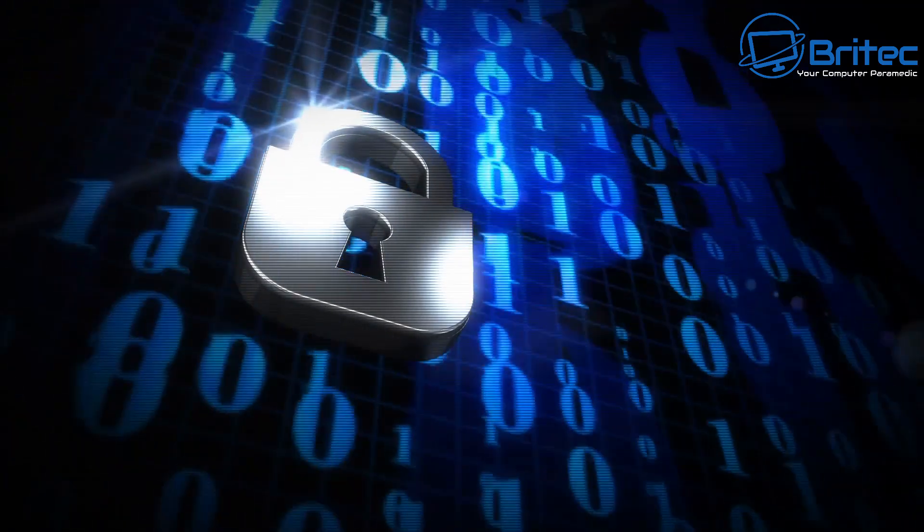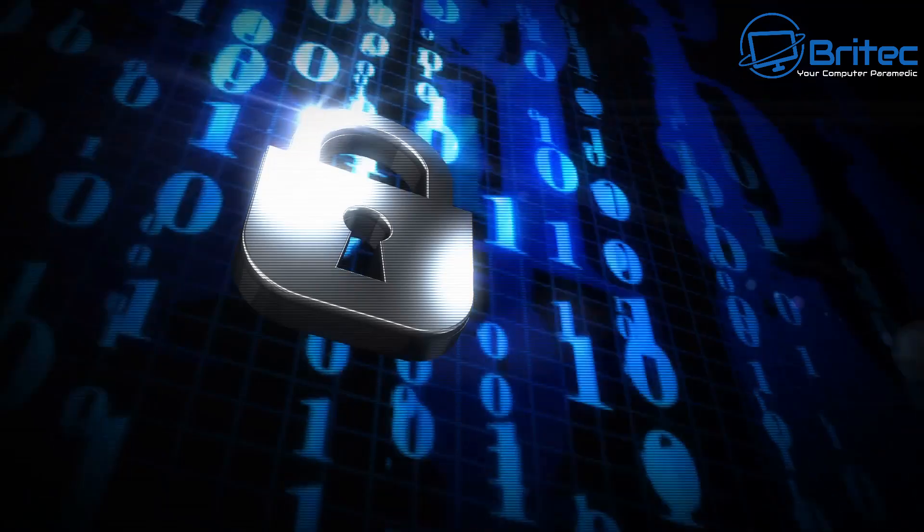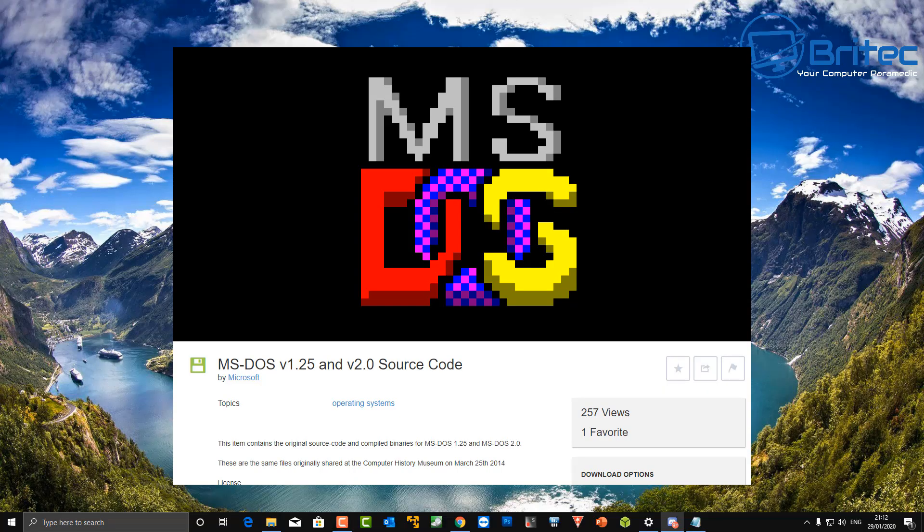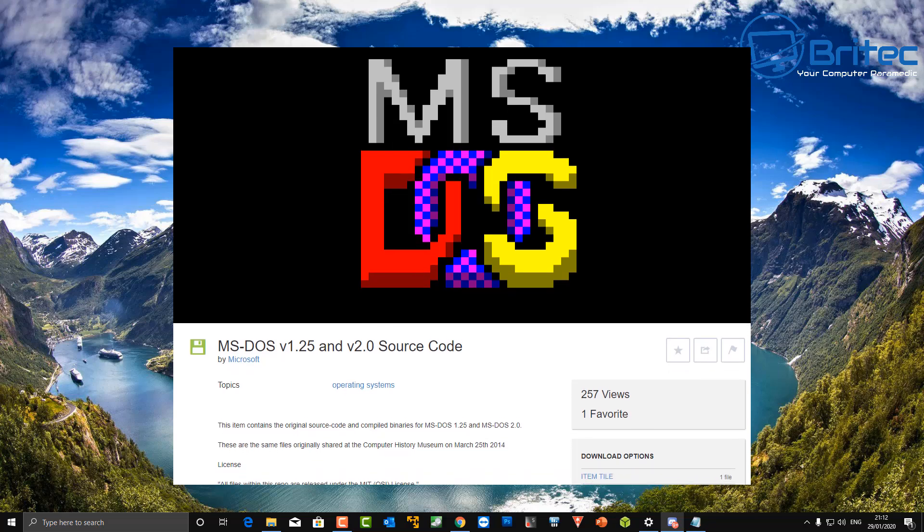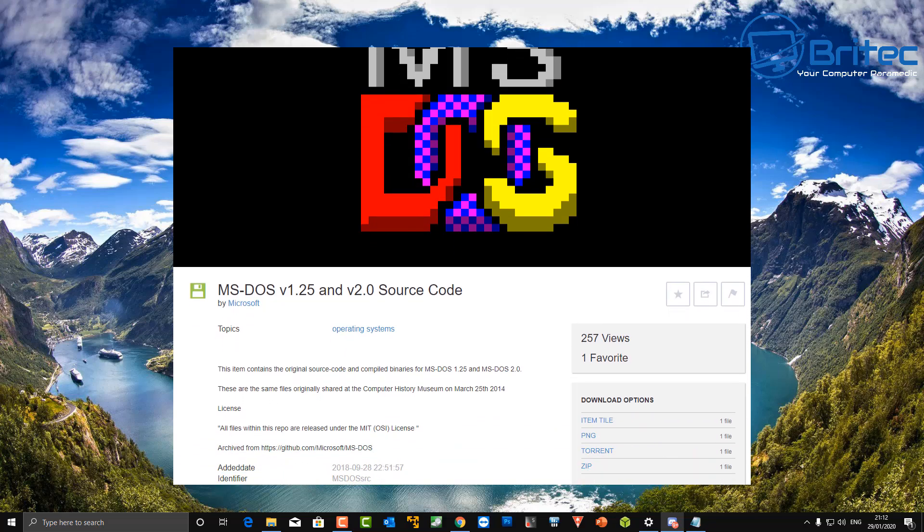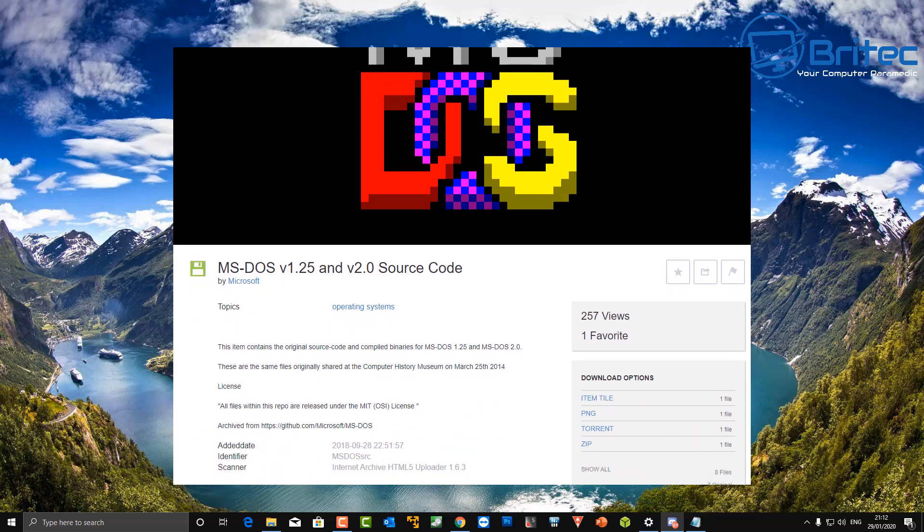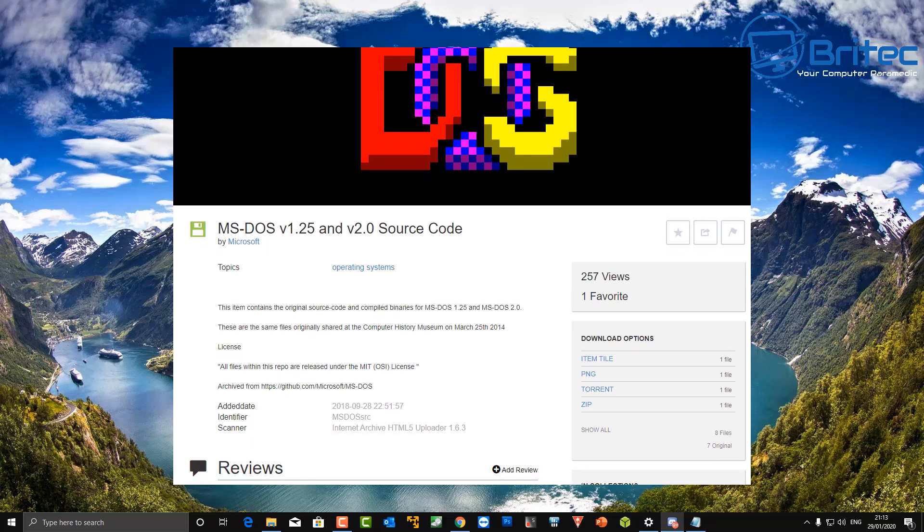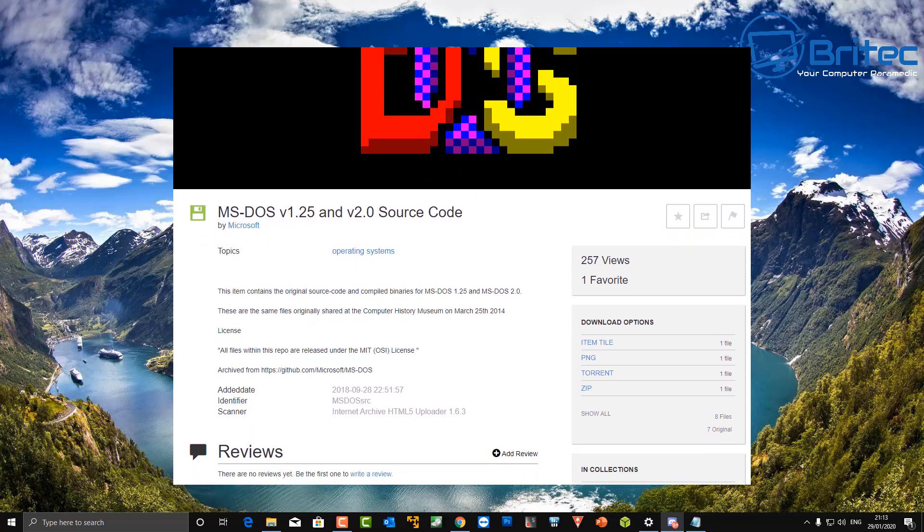The problem with that is they haven't. They have released some sort of operating system many years ago which was DOS, which was over 30 odd years ago I think they released that. They released it to the museum to do what they like with it, but none of that code is being used